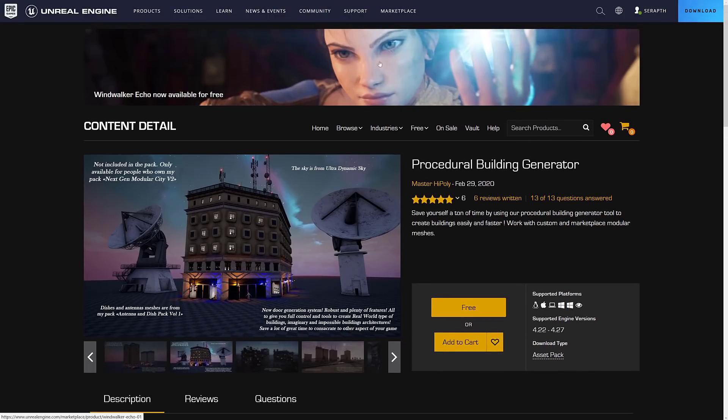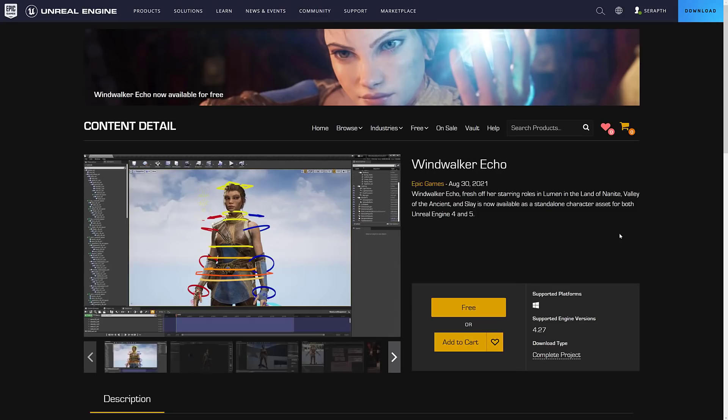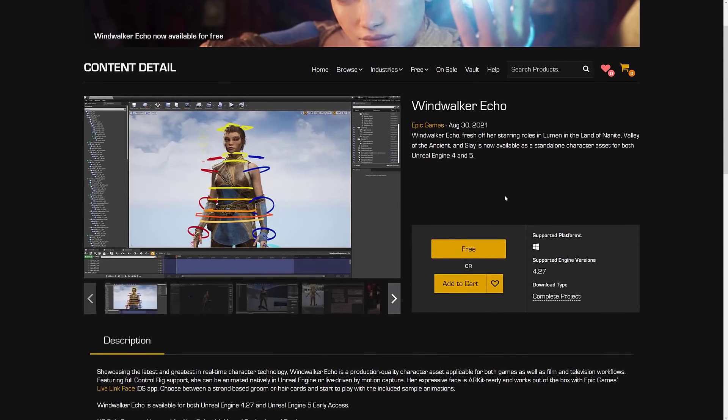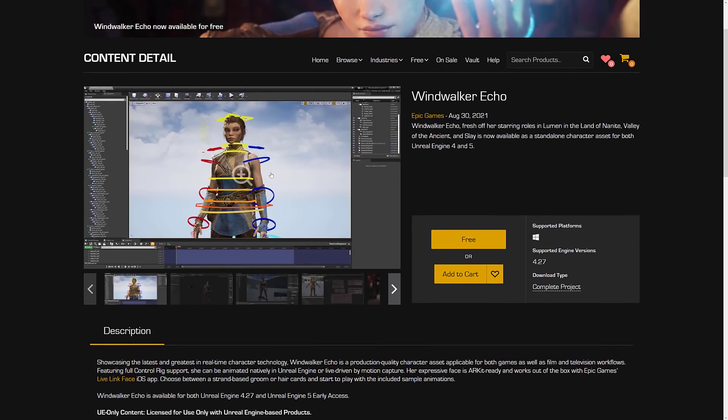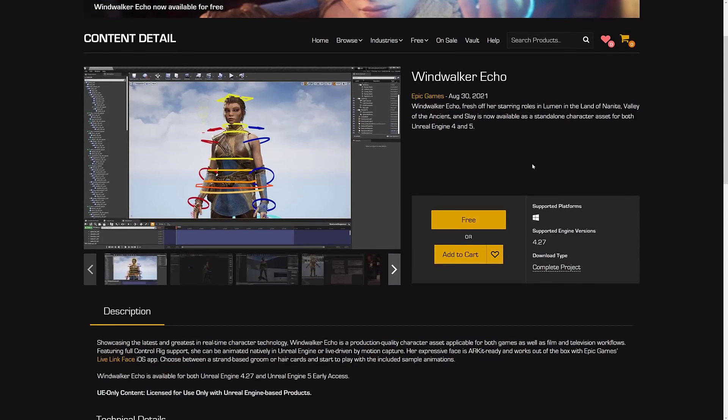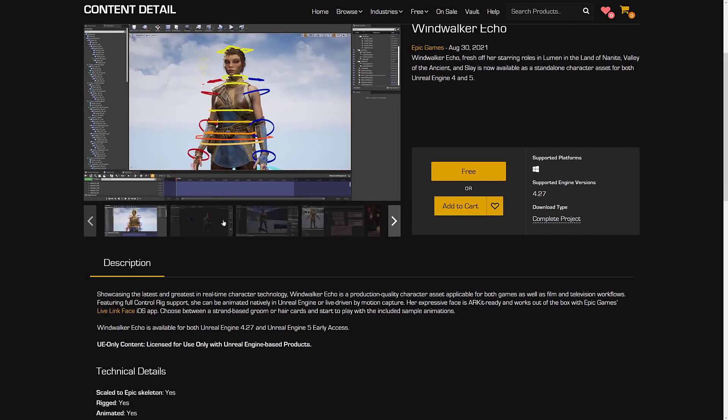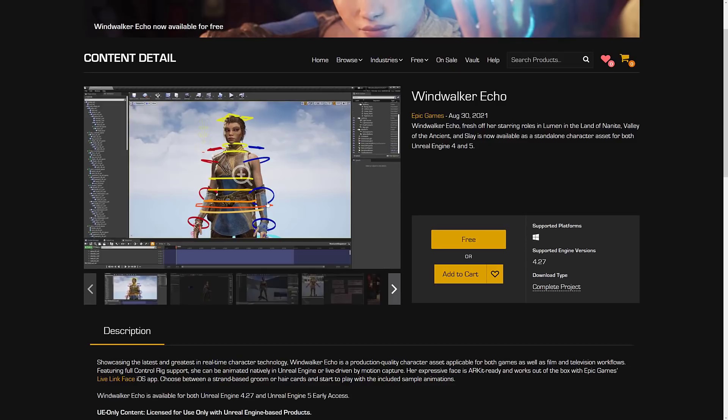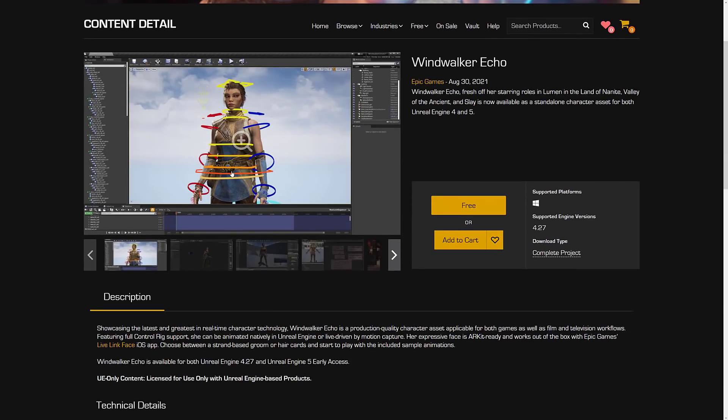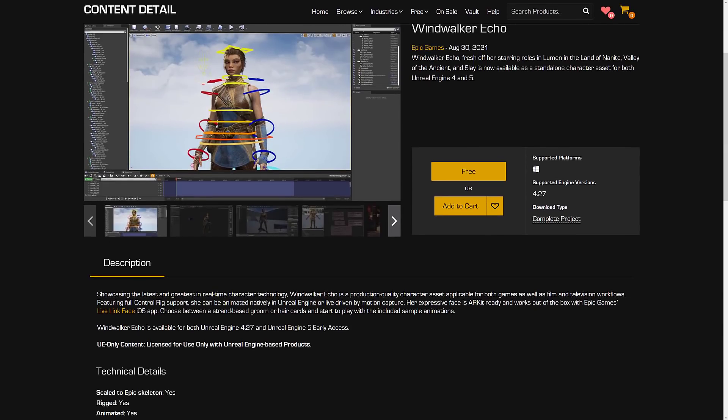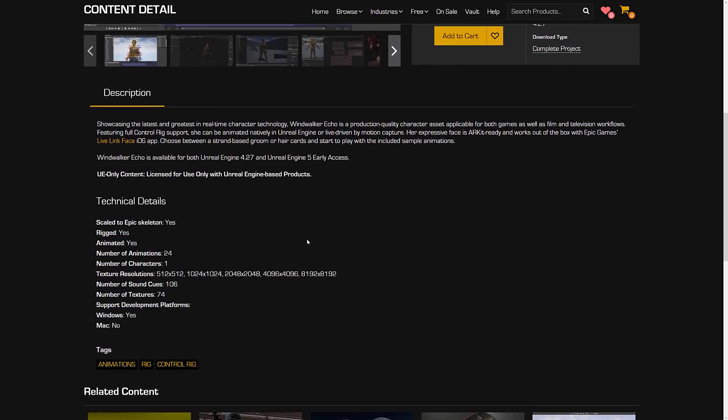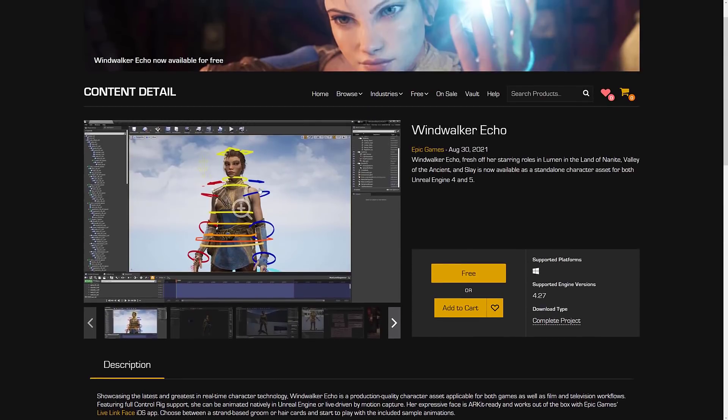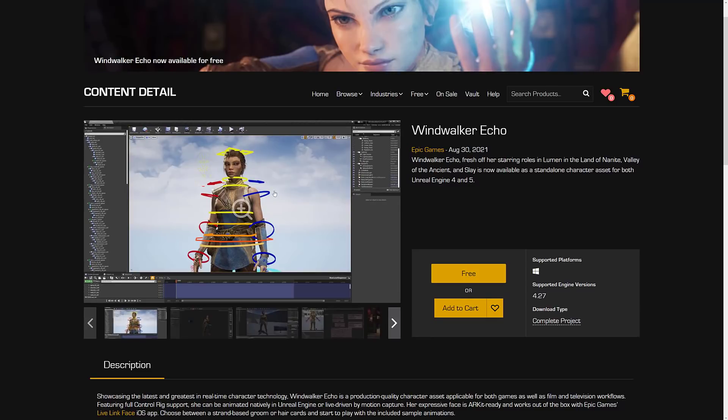Plus, you may have noticed this banner up here. This isn't part of the monthly giveaway, but this is an asset they added about a week ago. This is the character from the Lumen demo, the Unreal Engine 5 demo, fully animated and fully rigged. You can use her in Unreal Engine 4.27 and Unreal Engine 5 early access. It's a fully rigged character with live link face iOS app integration for animating the face, and 24 animations attached. Not part of the permanently free or temporarily free collection, but the WindWalker Echo character is also available now.